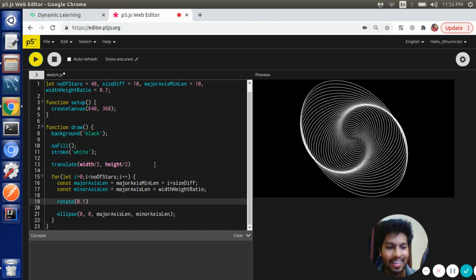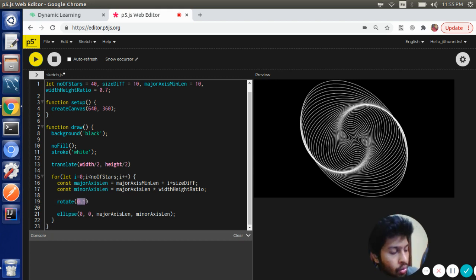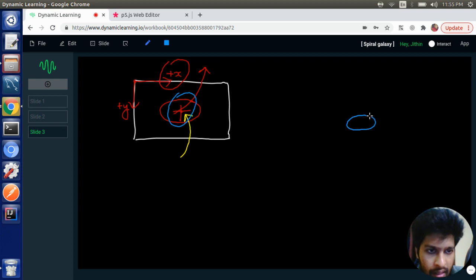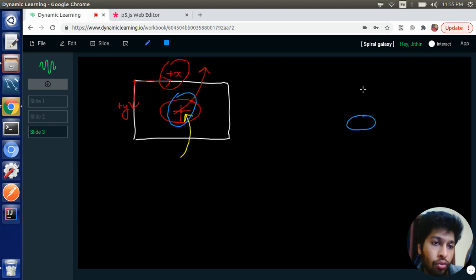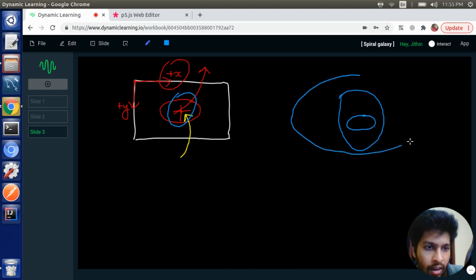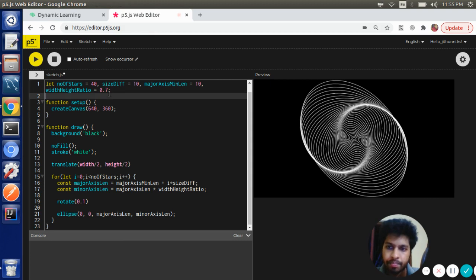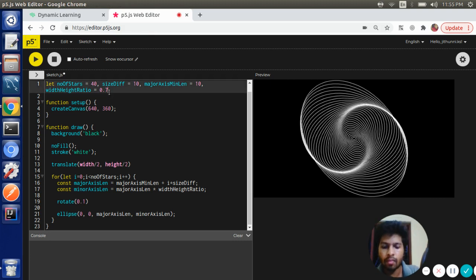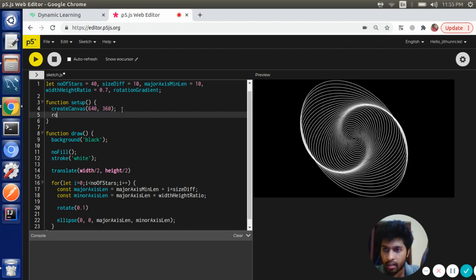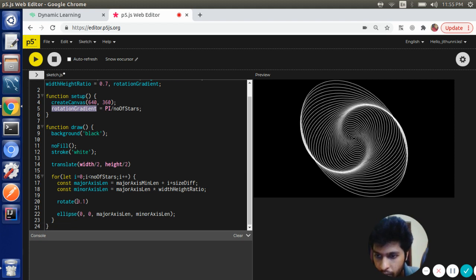All right, we got a rough sketch of the first visualization. Let's keep this value to be more precise. What we want is if the initial ellipse is this, the final ellipse should be rotated at an angle of 180 degrees. Let's create a variable called rotationGradient and let's assign the value of rotationGradient to be pi by numberOfStars, and we are going to pass this value in the rotate function.